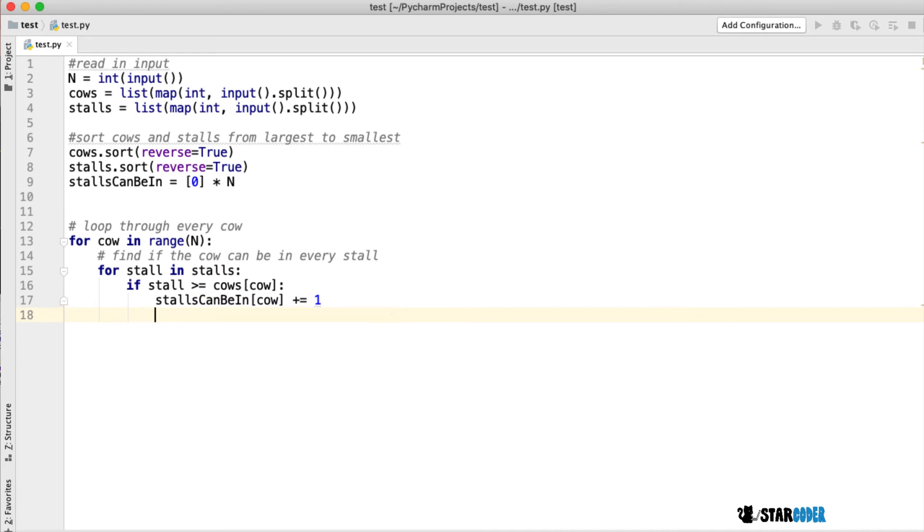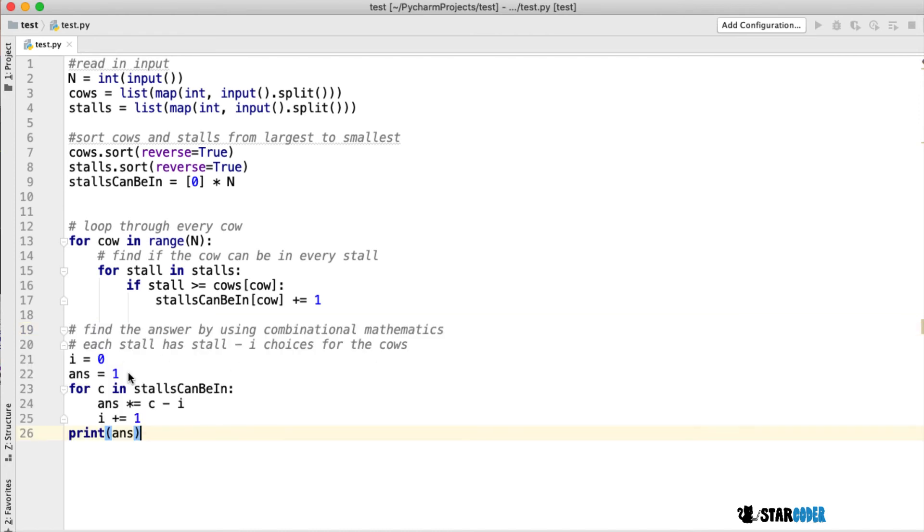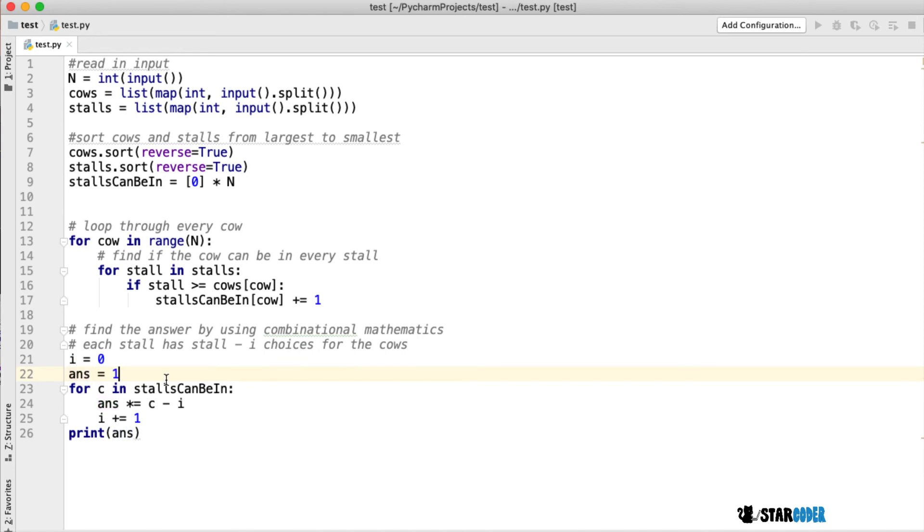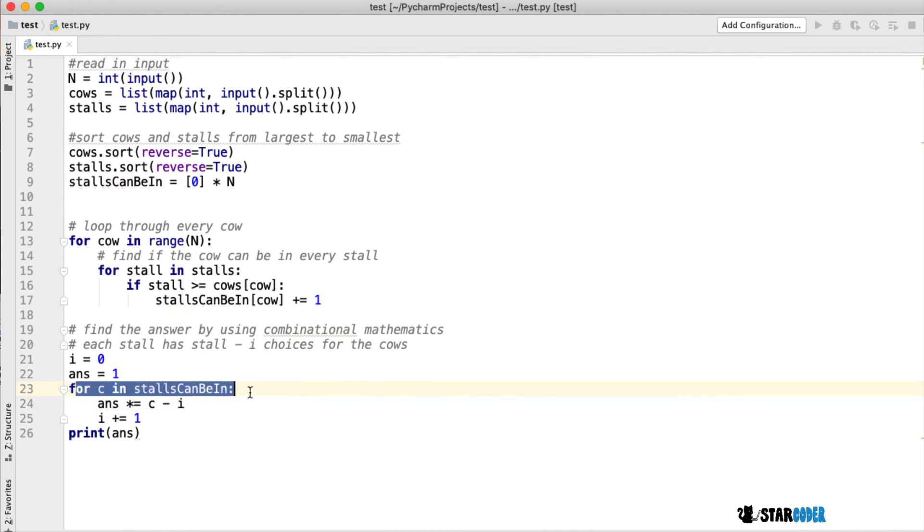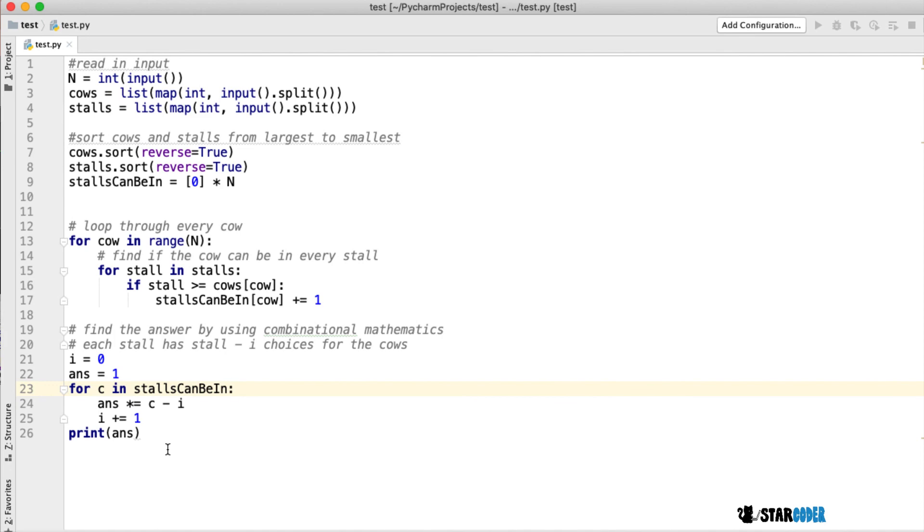At the very end, we're going to find our answer using combinatorics. We'll have two variables, i and ans. Each stall has stall minus i choices for the cows that can go in that stall. So for each c in stalls_can_be_in list, we multiply the value of answer by c minus i, add one to i, and then print the answer. That's the end of our program.